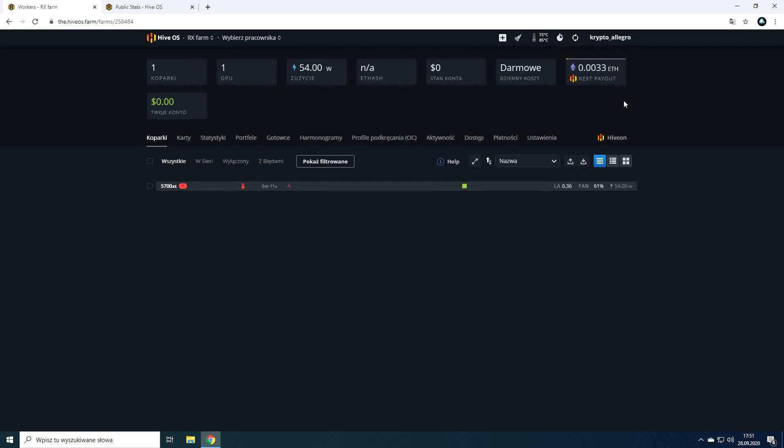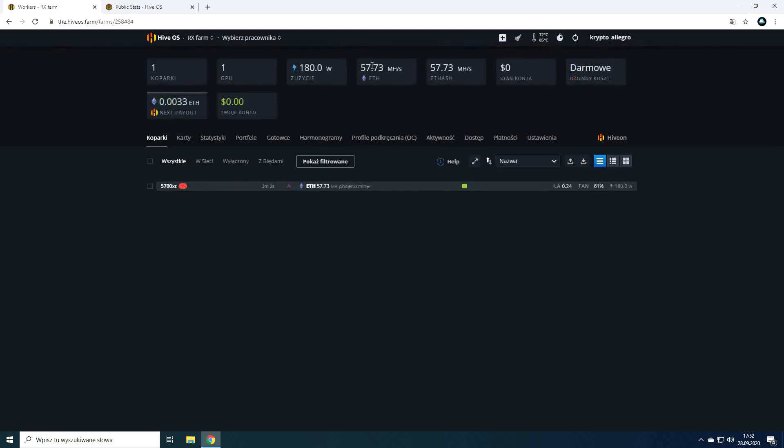Moving on we can see different indicators of how our equipment works. Number of mining rigs, number of cards working in the entire farm, total power consumption, total card speed for a given cryptocurrency, total speed in a given algorithm.